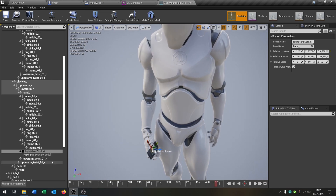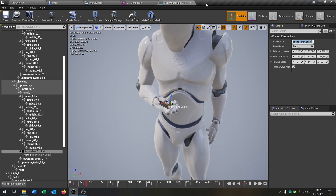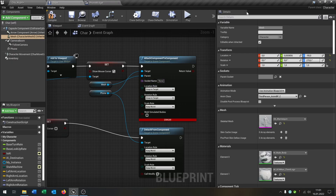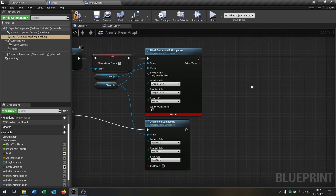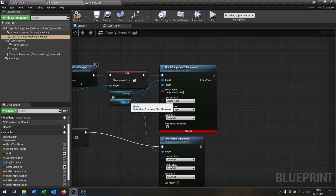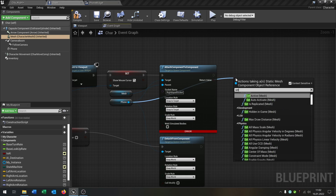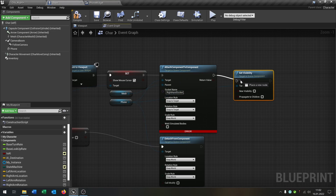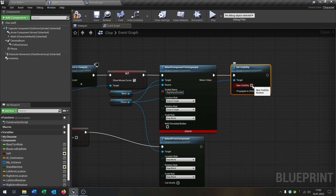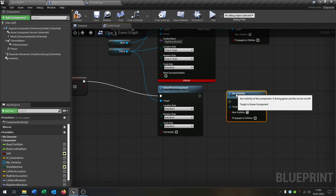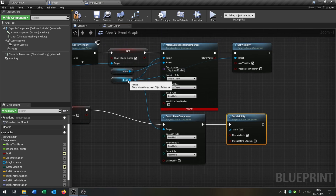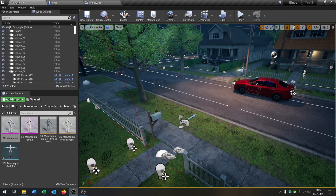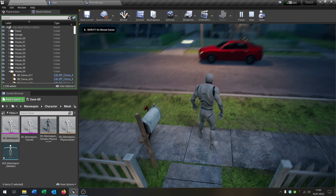We copy this socket name, go back to our character, and put it right onto the Socket Name. Then from the phone we say Set Visibility — connected of course — set it visible on one side, and not visible on the other. Great, so compile and save.